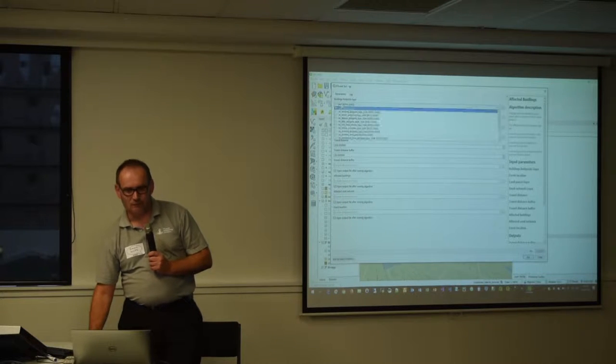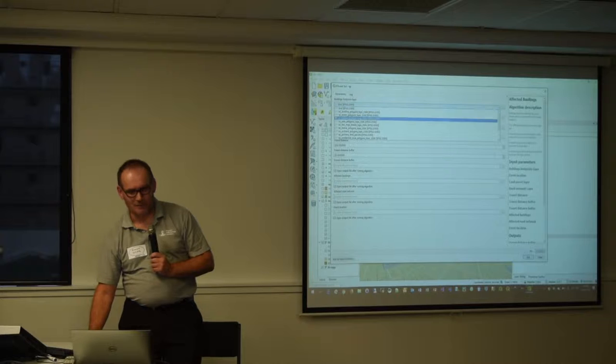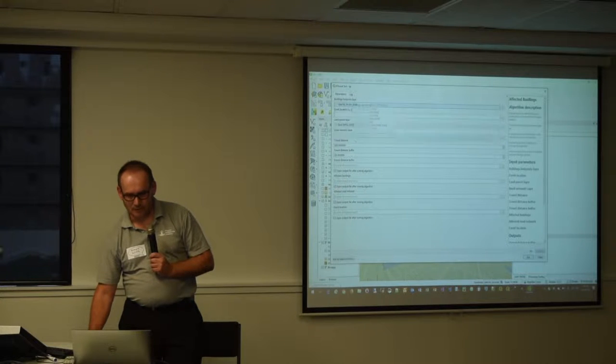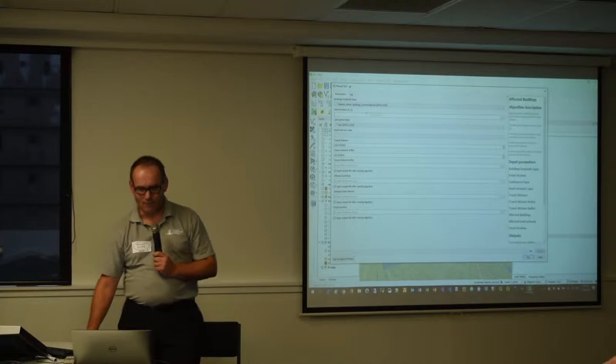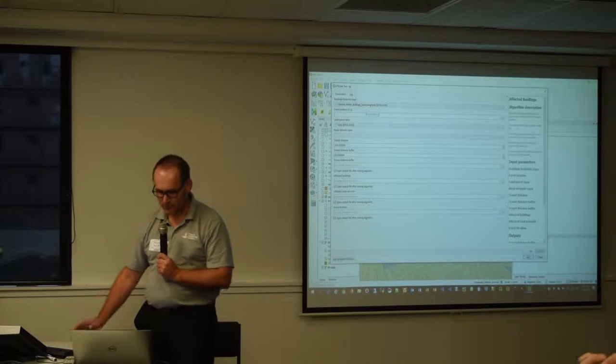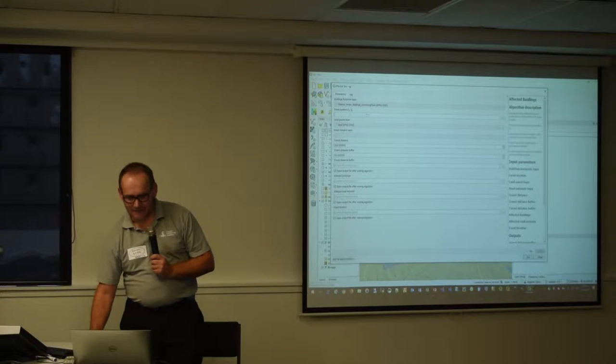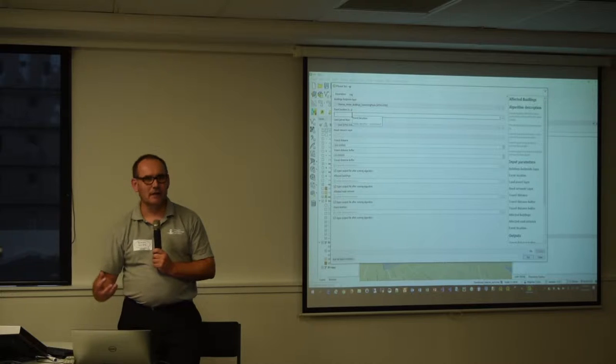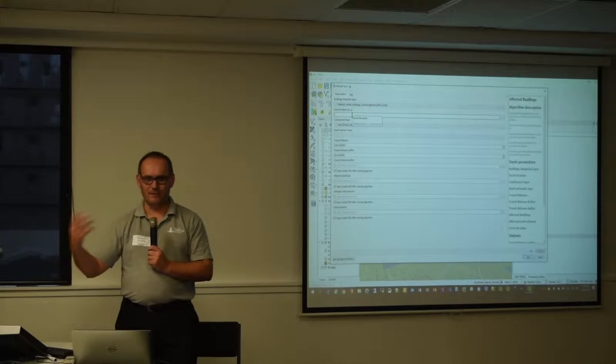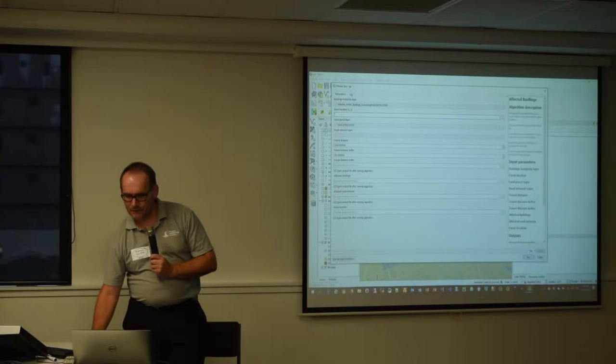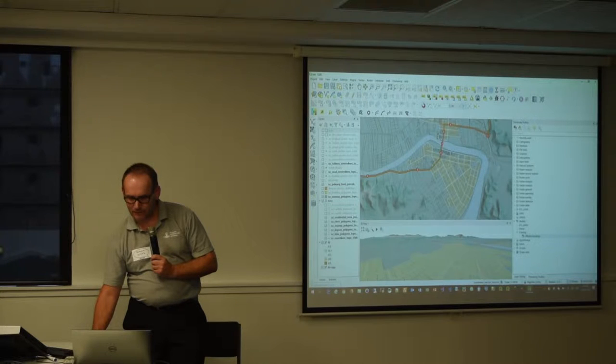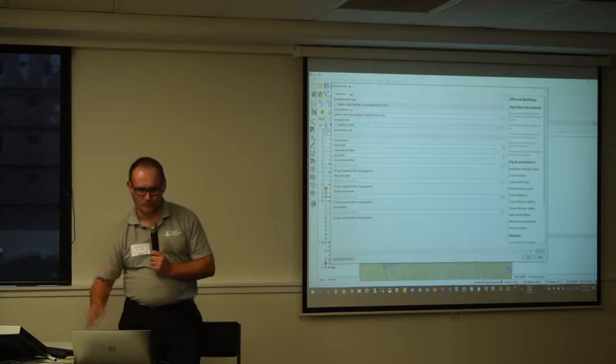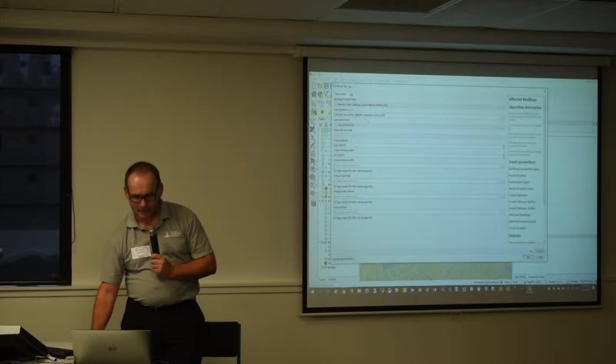First thing I need to specify is where my building footprints are coming from. So I've got a lovely little layer called Wairai Vector Buildings and Swimming Pools. And second thing we're going to do is click a location on the map and that's where our event happens, whatever that event might be. So I'll go and click a location on the map there and you see it just passes across the coordinates, nice and simple.